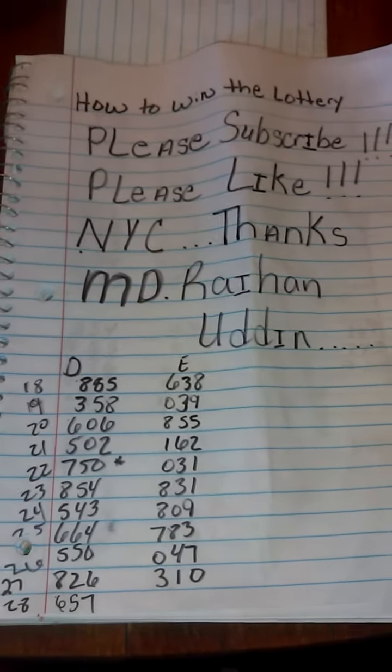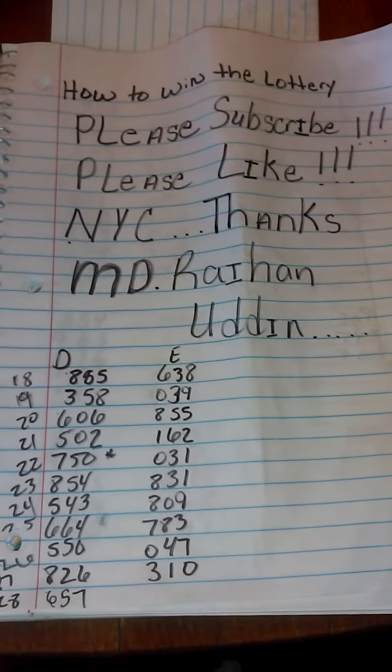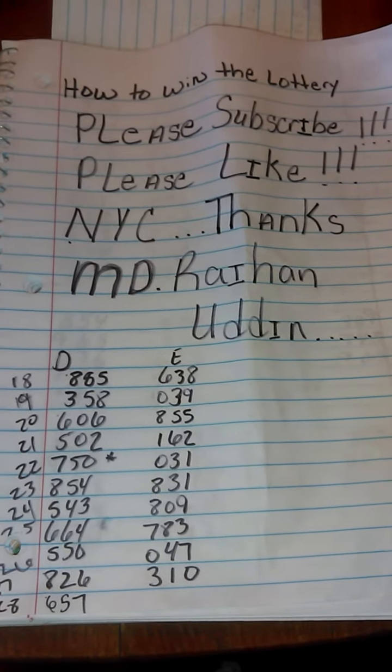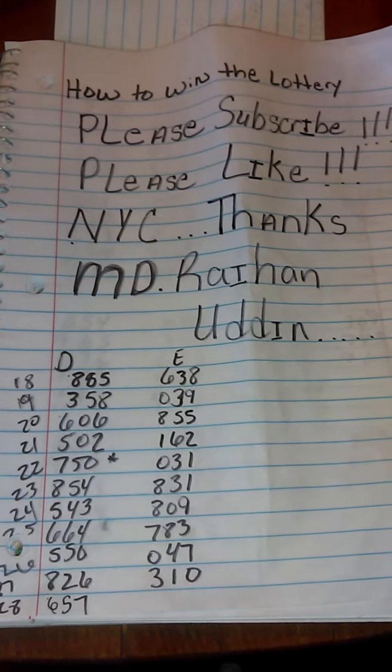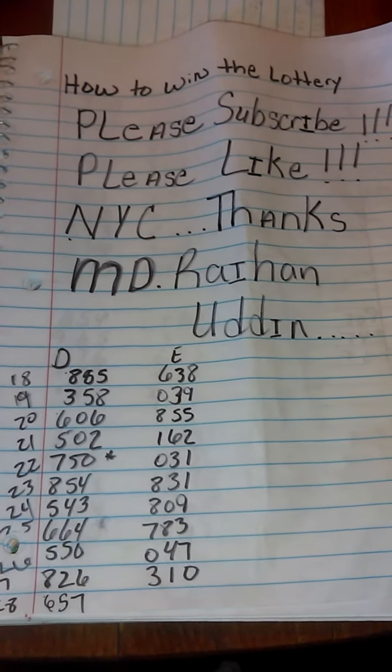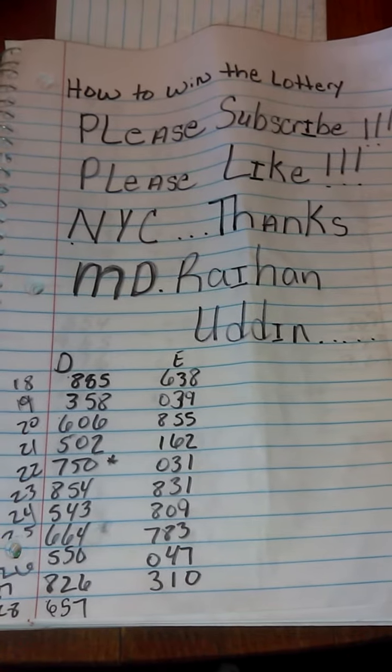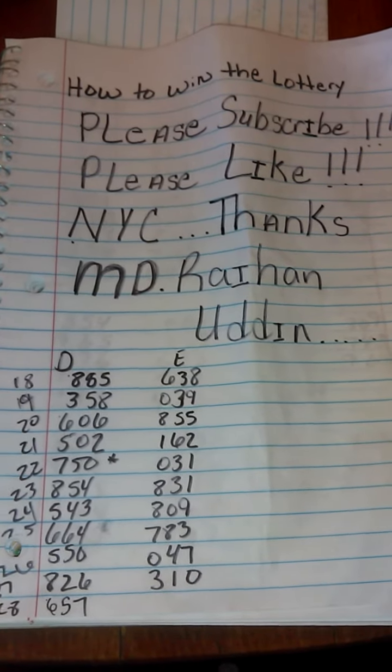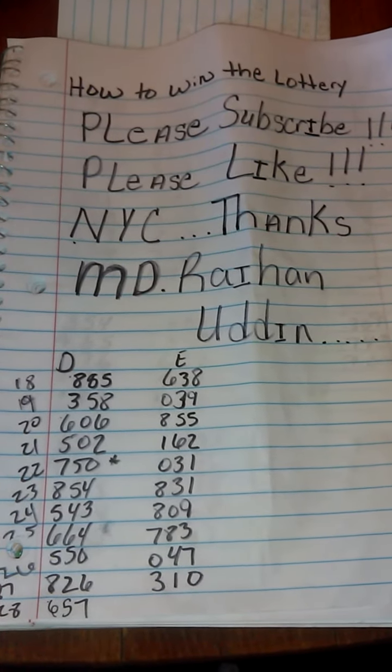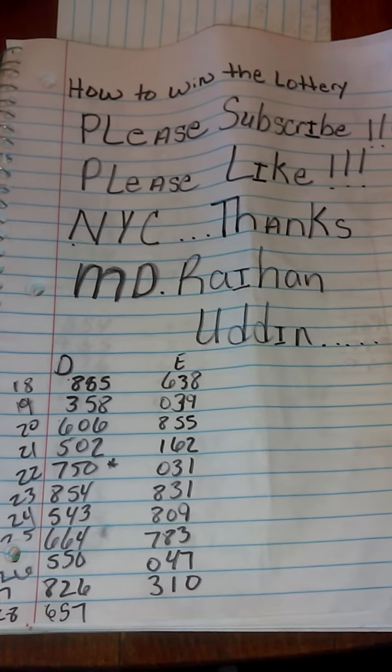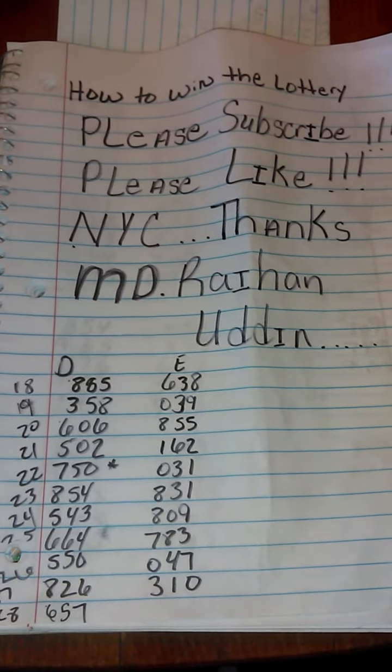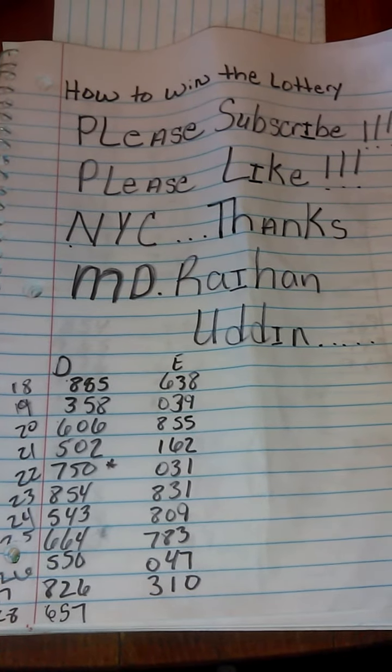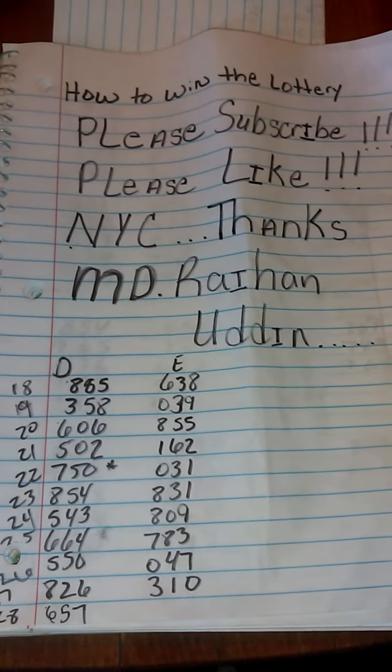Good evening everyone, thank you for joining in on part two of how to win the lottery. It's part two again, MD Rayhan Udin, okay this is part two.